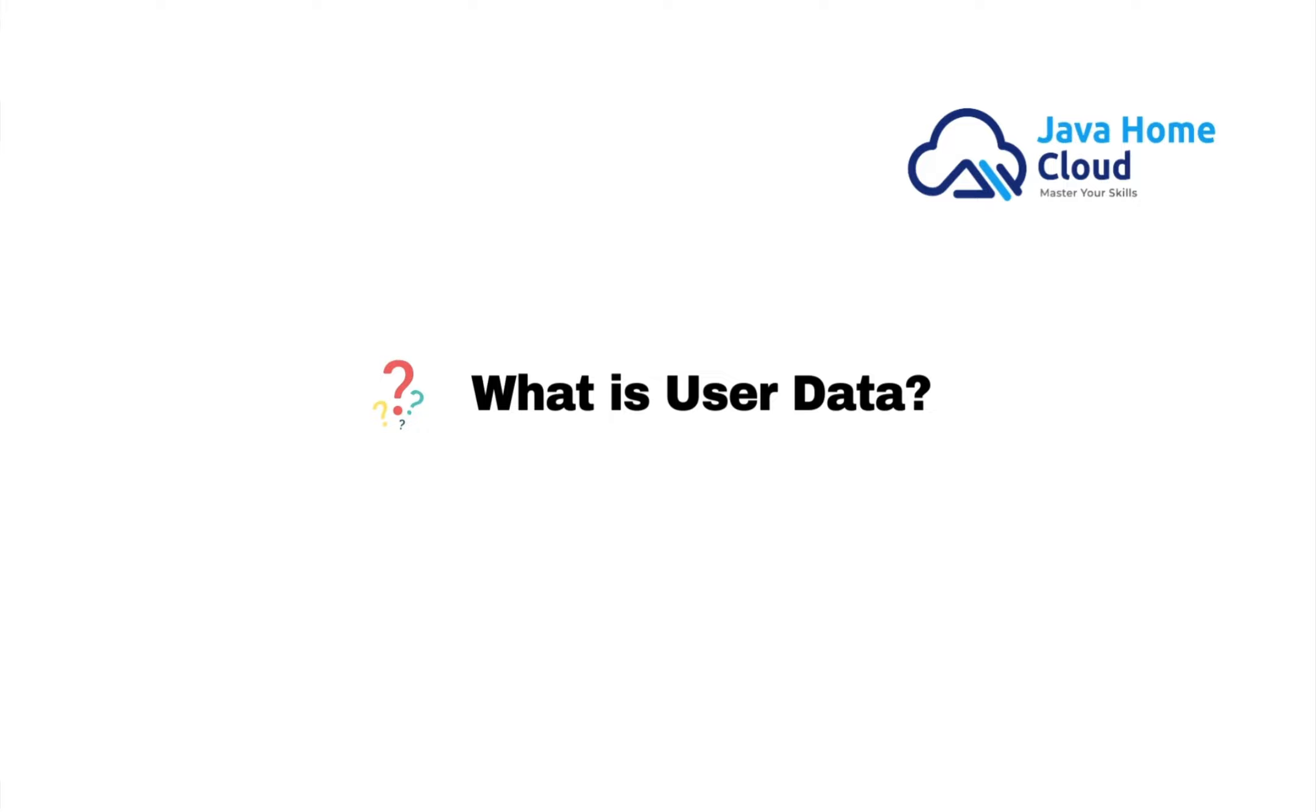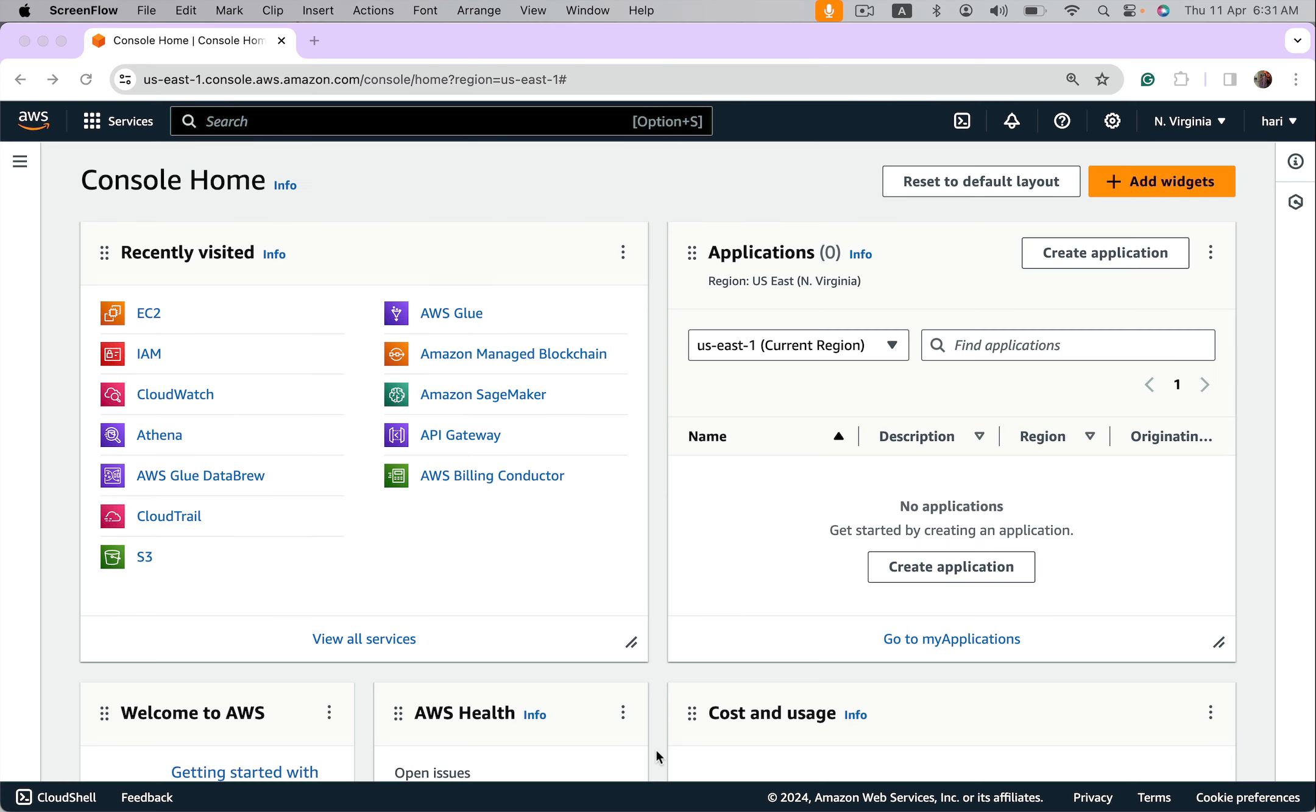So that all 50 instances get launched using user data, the script runs on every EC2 instance at launch time and installs the agent we want to configure. The typical usage of user data script is running it at launch time, but we can run it on each system reboot. First let's see how to run user data script at launch time. Let's launch an EC2 instance.